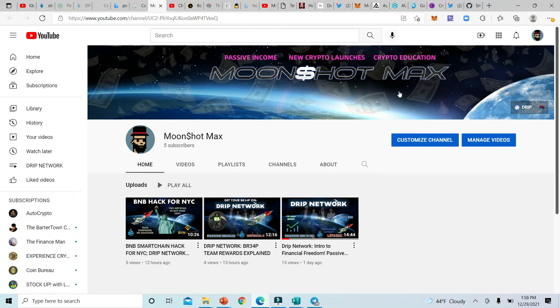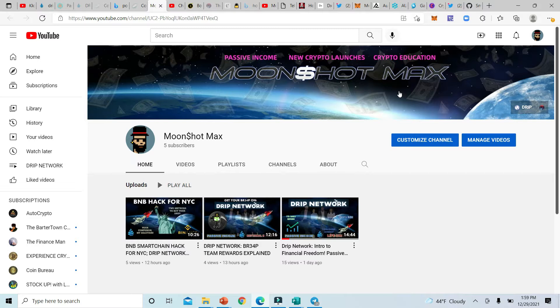Alright guys, welcome back to the Moonshot Max crypto channel. I'm so happy that you guys are here. Smash that like button and that subscribe button. Today we got a new crypto launch that's coming your way, a banging presale talking about Crypto Crush.